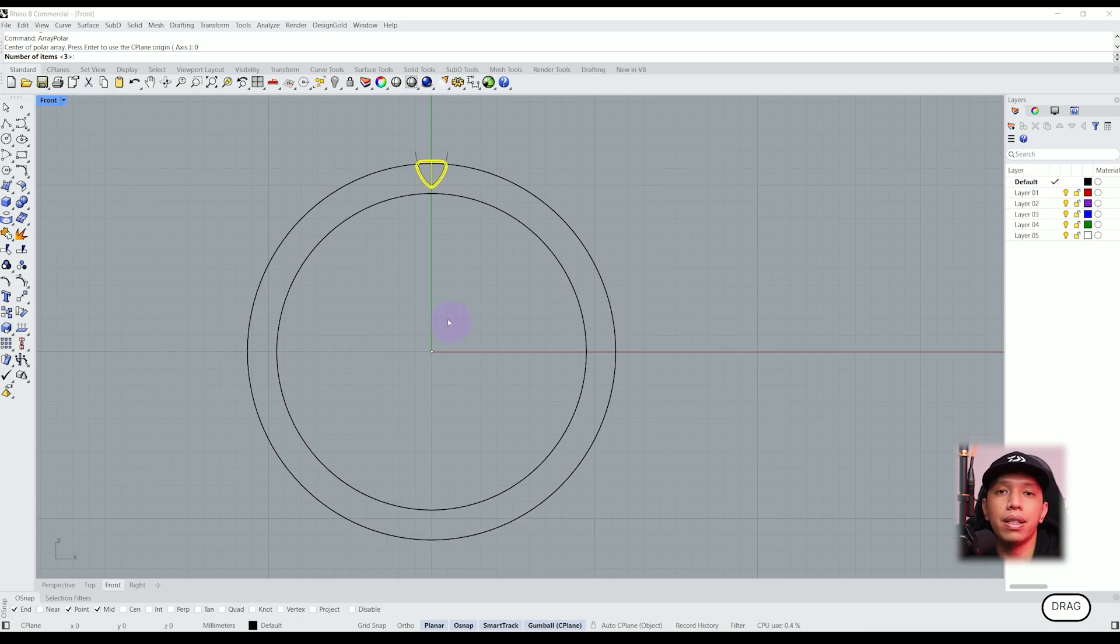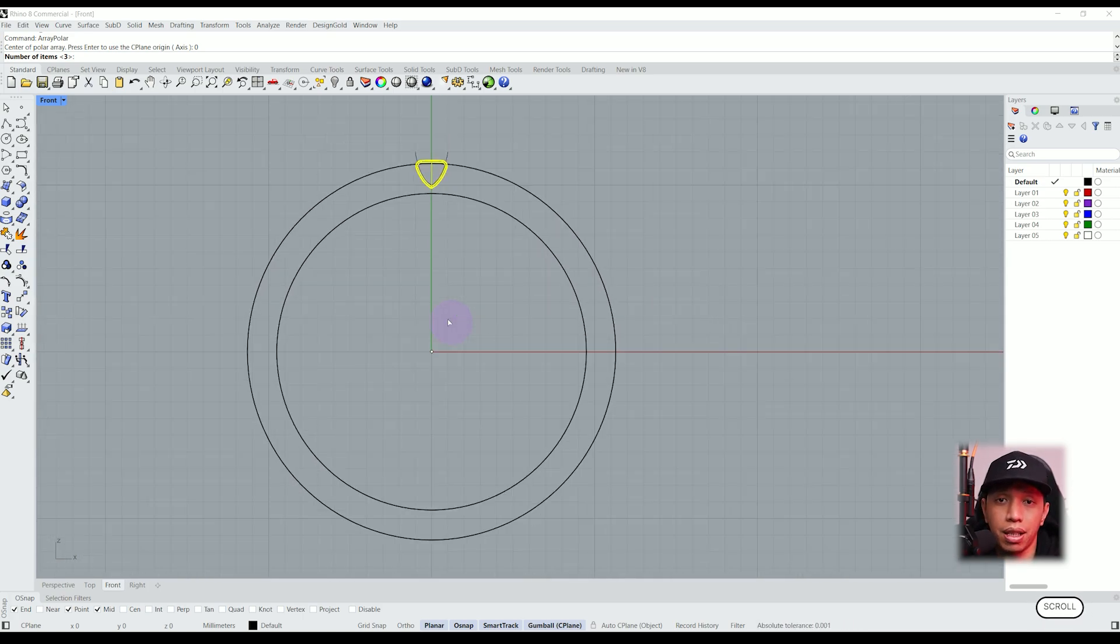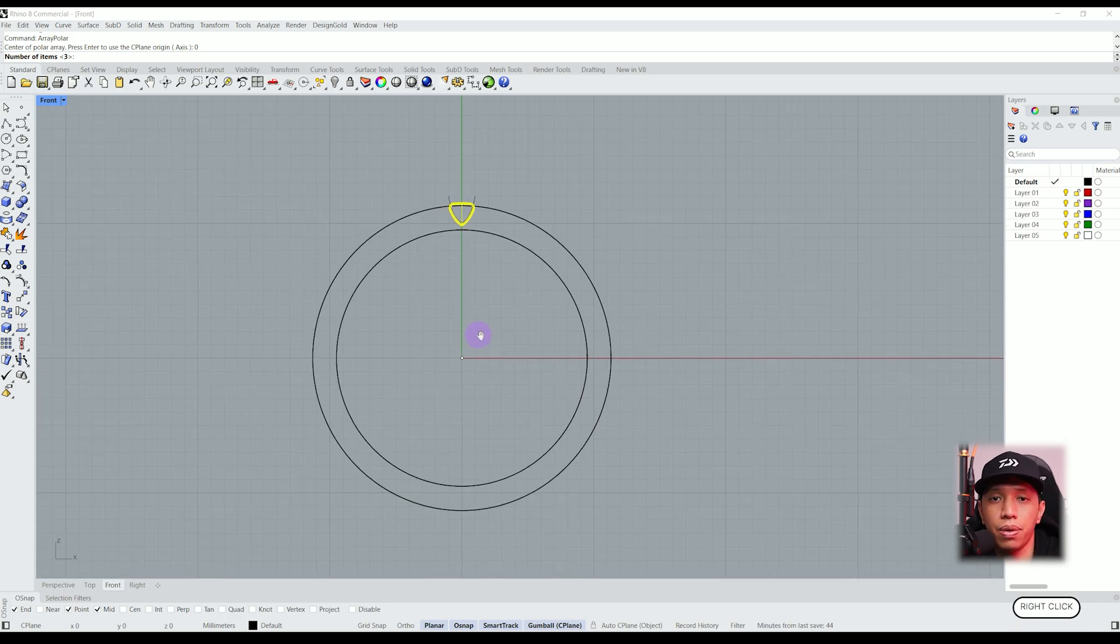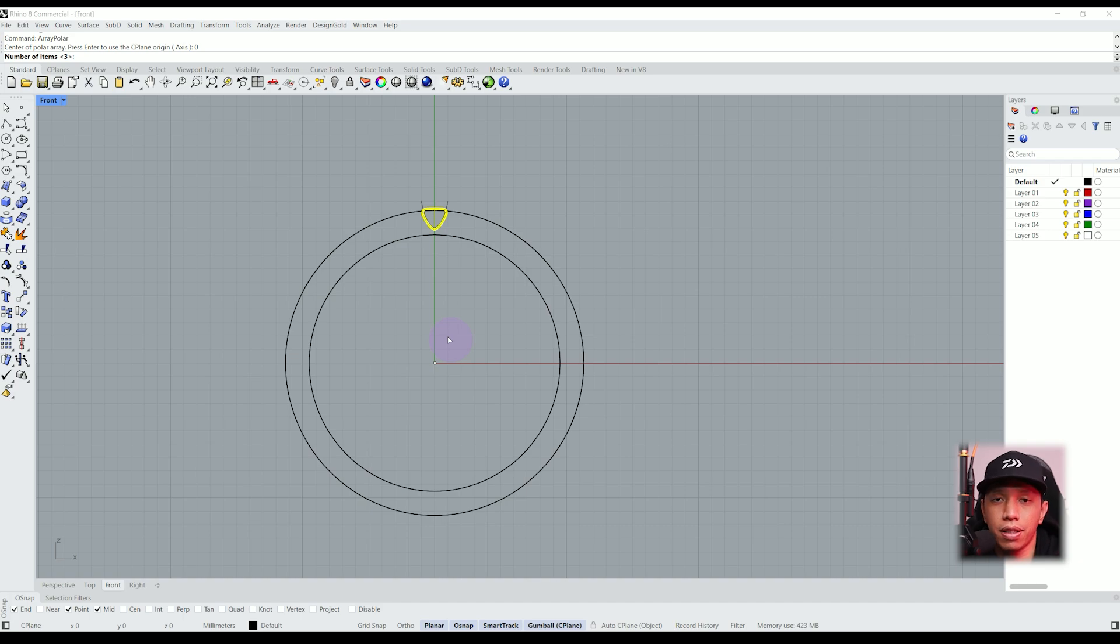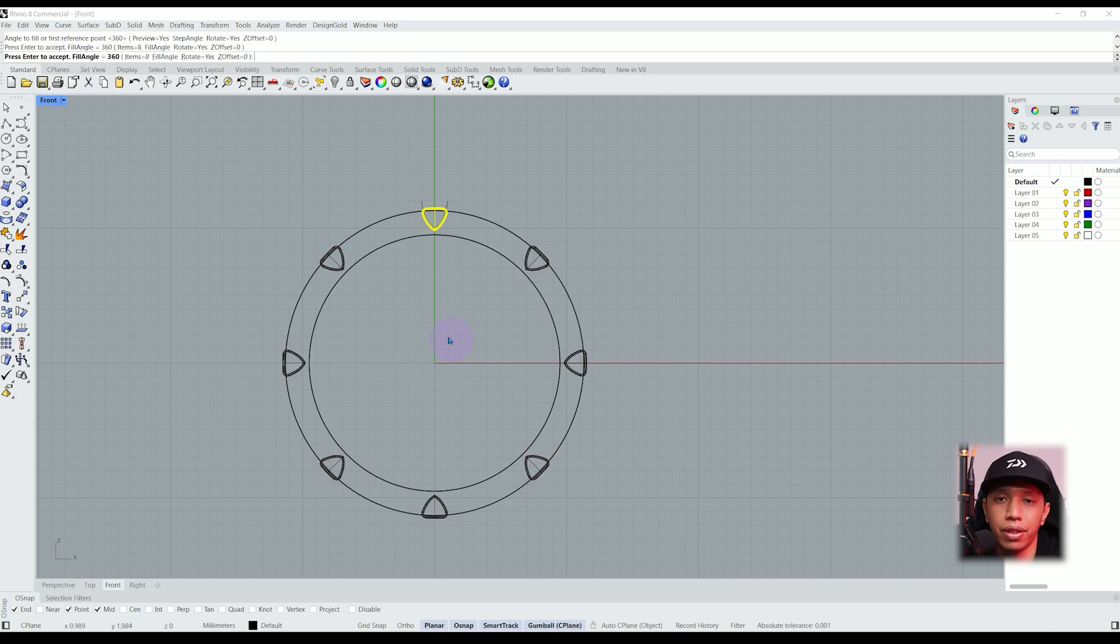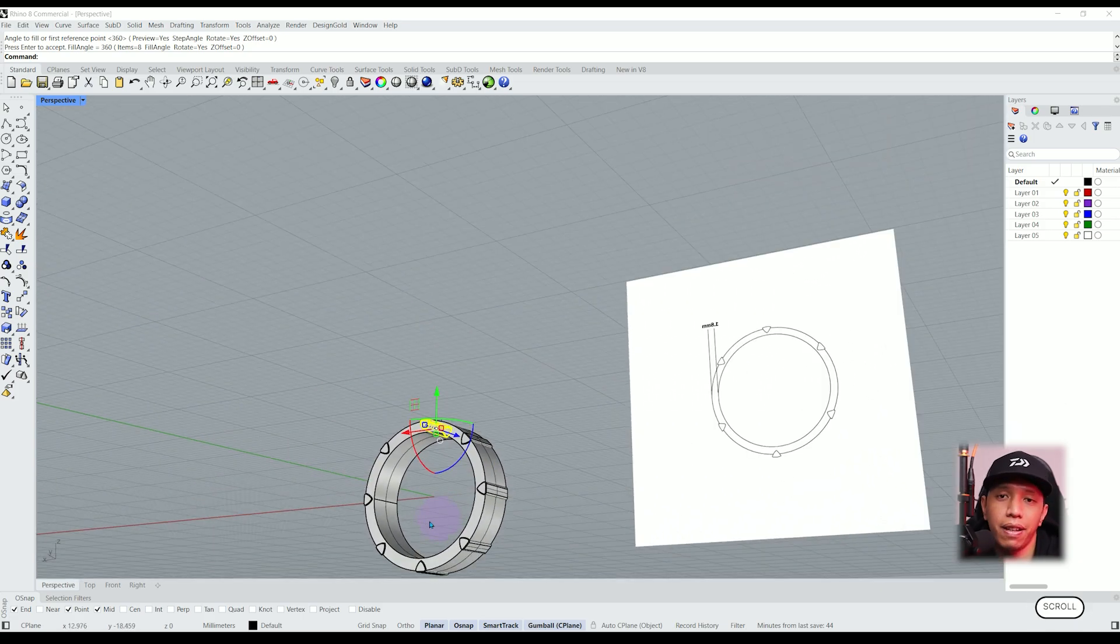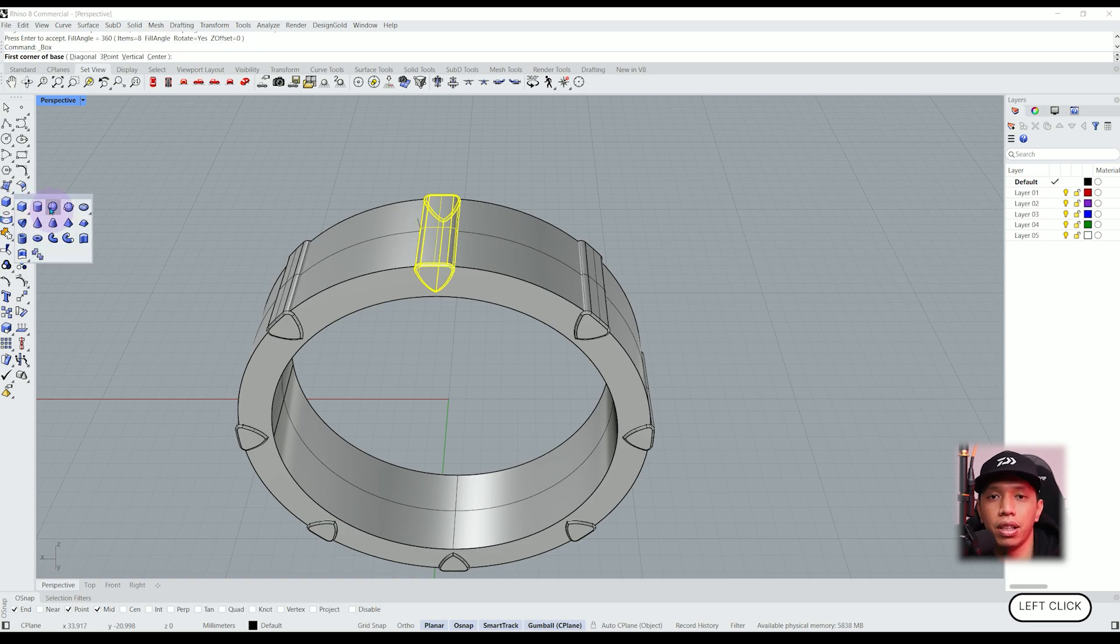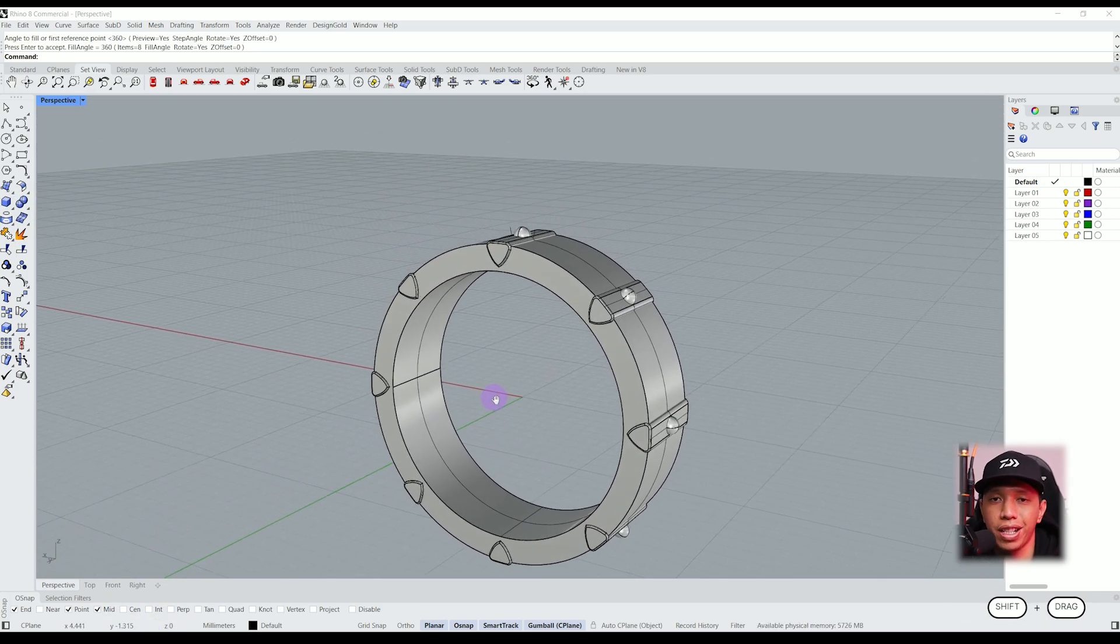This is the reason why it is important to place our object on the center of the axis so it will make it easier for us when we use certain functions. Enter the number of objects we want and let's make 8 objects and double press enter. This is what we get. We can do the same thing with every object we create. Let's make, for example, a small sphere on the top and do the same thing with the array polar function.